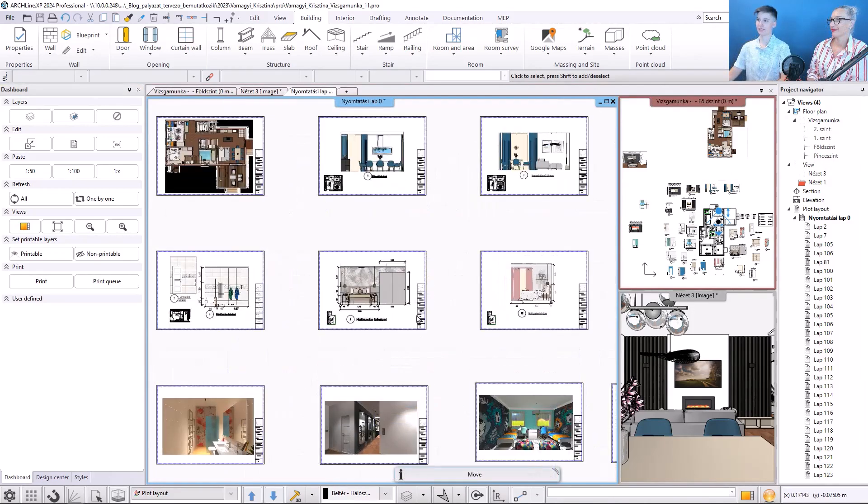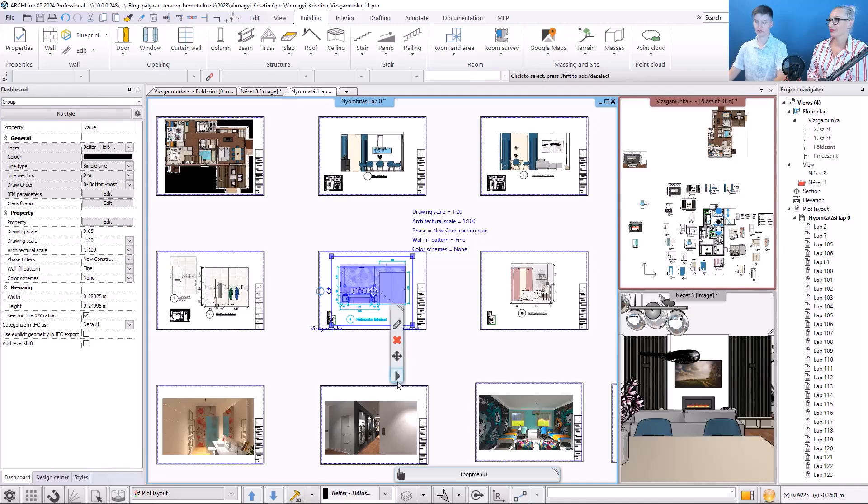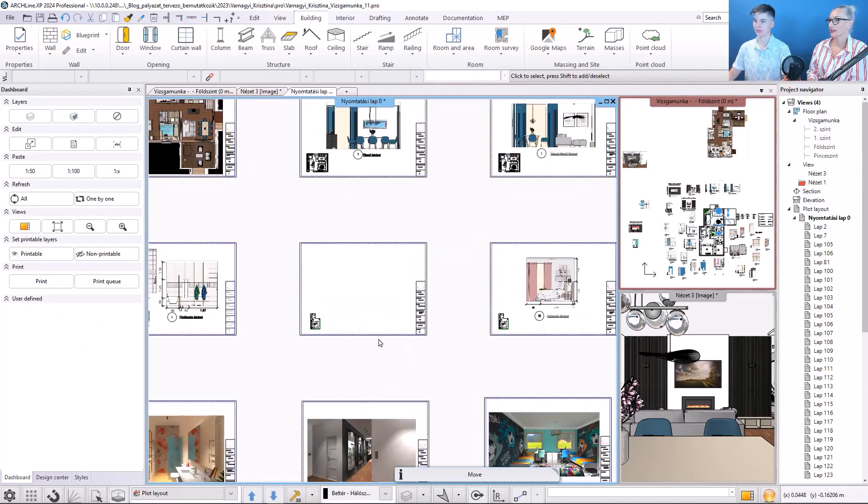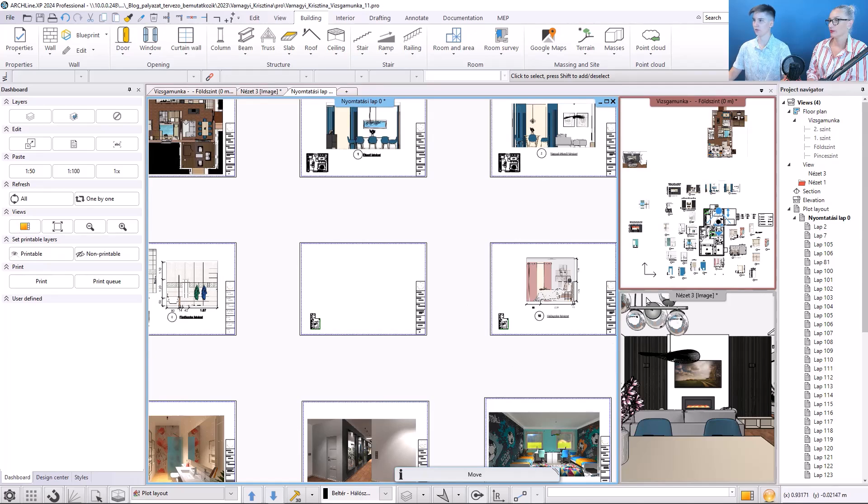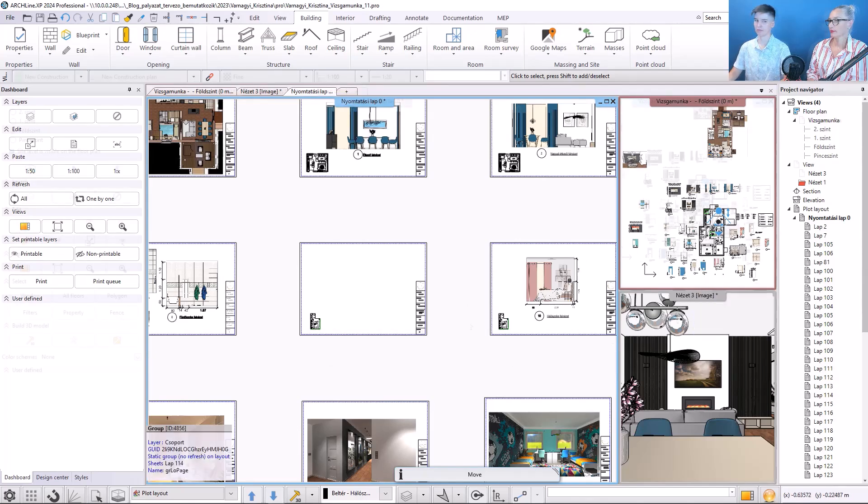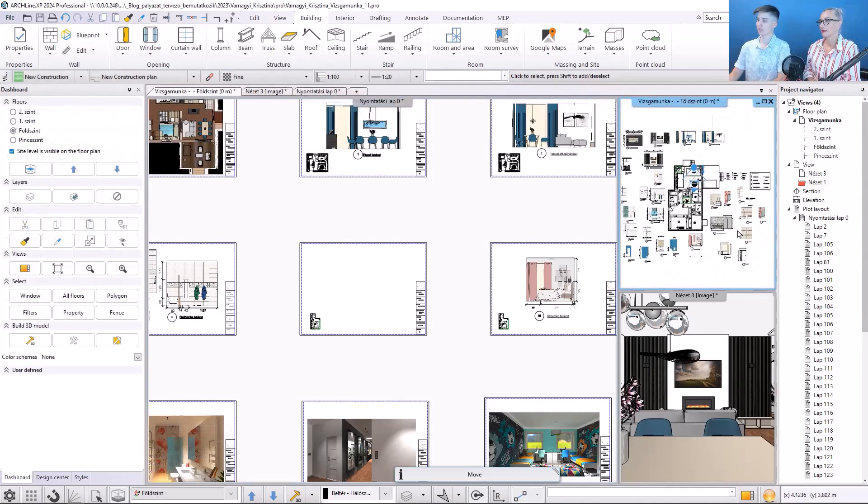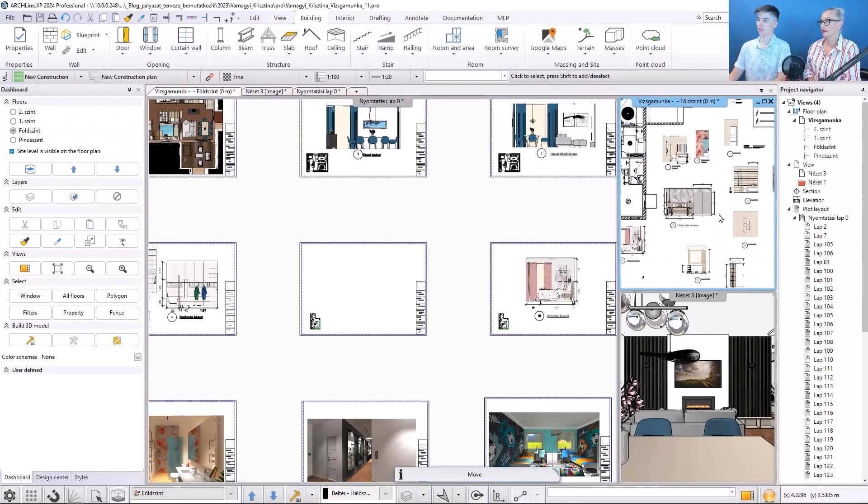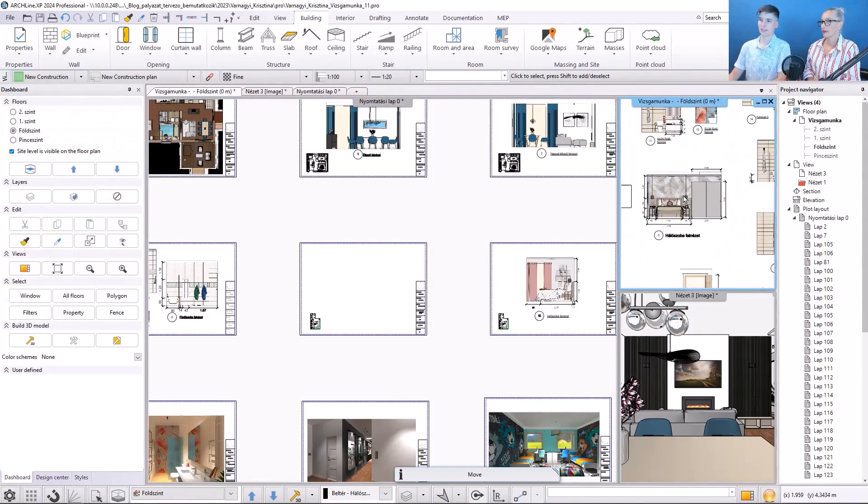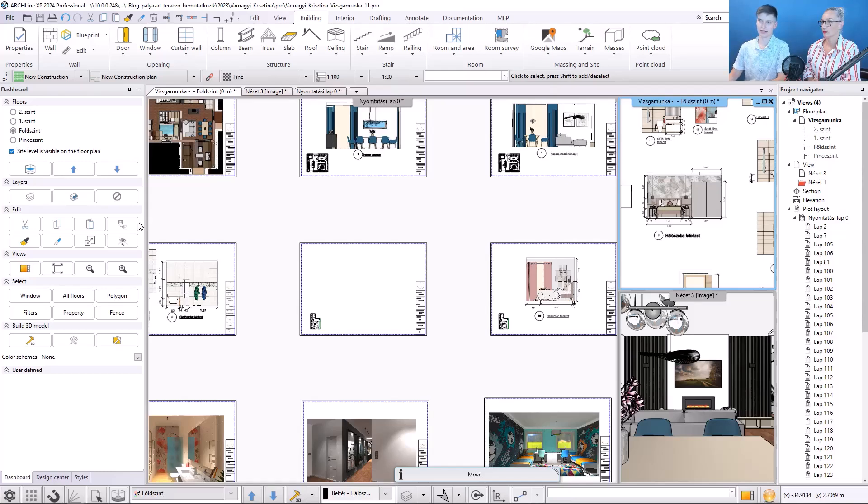First, I delete the final version of this plan, and I recreate it here. I locate this wall on the floor plan. Here it is.